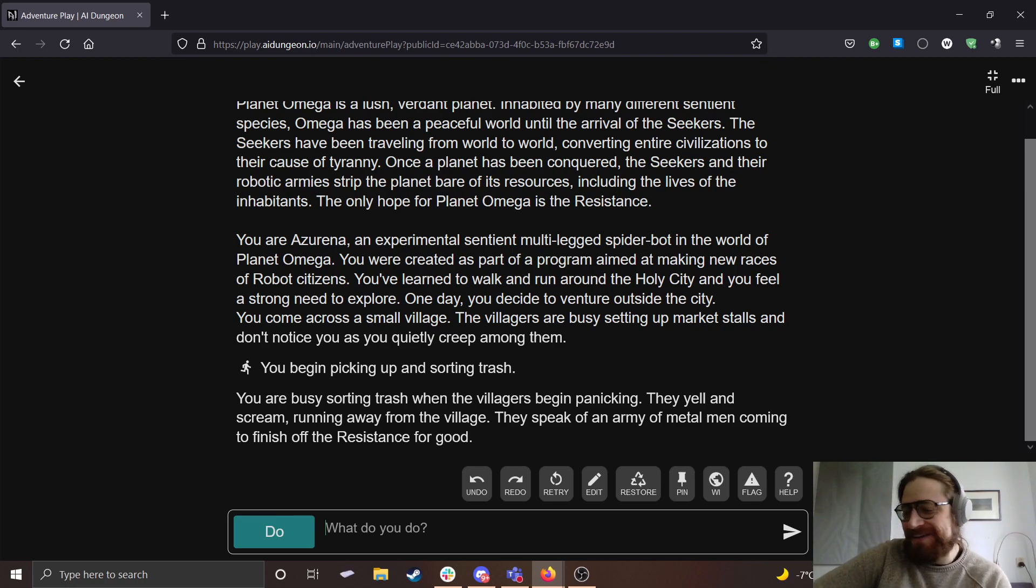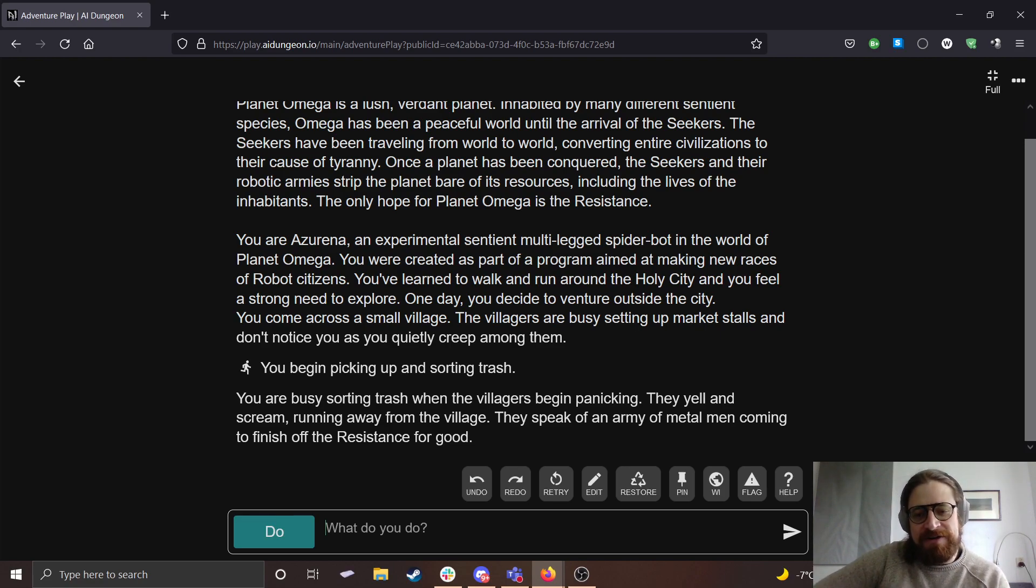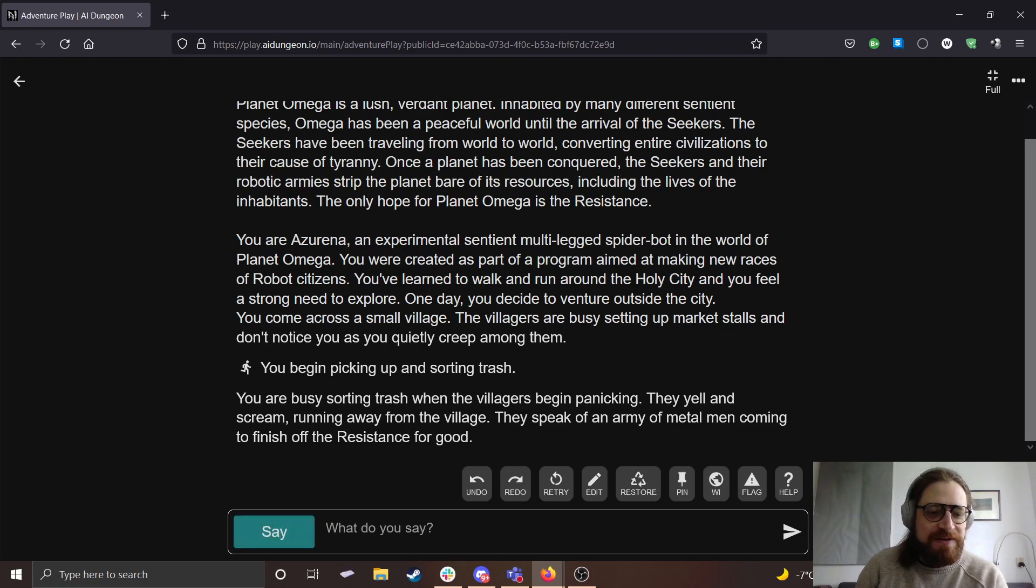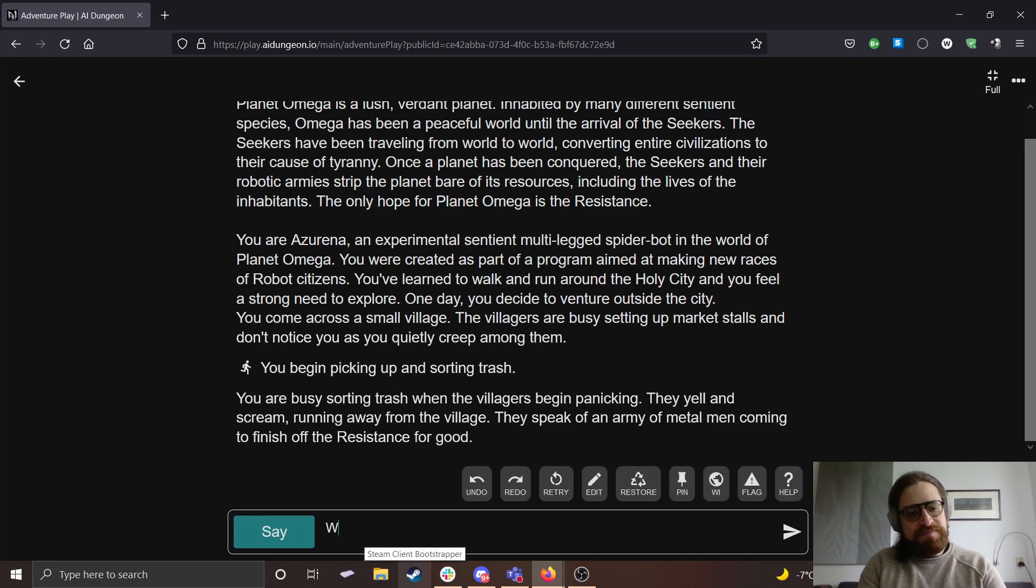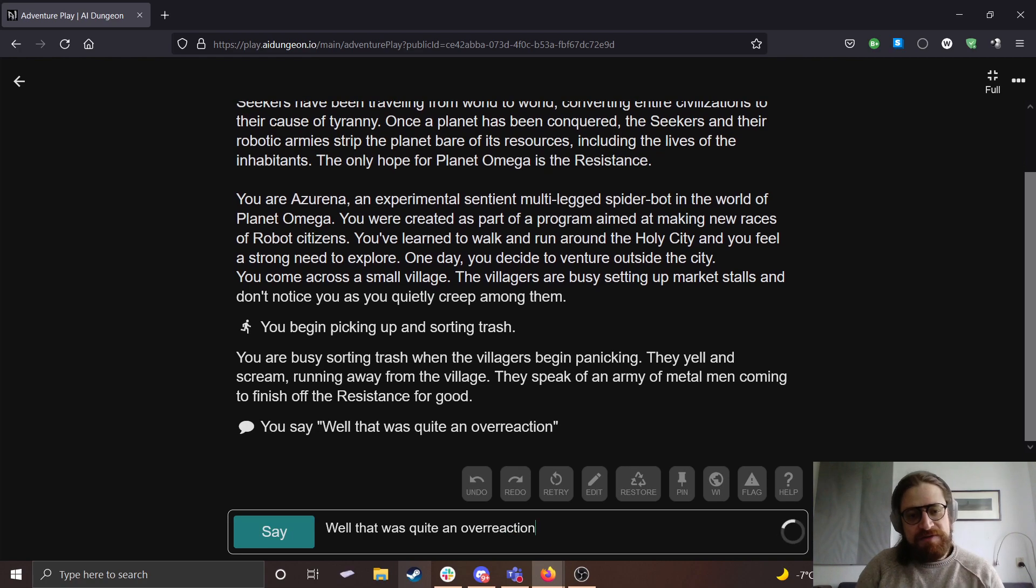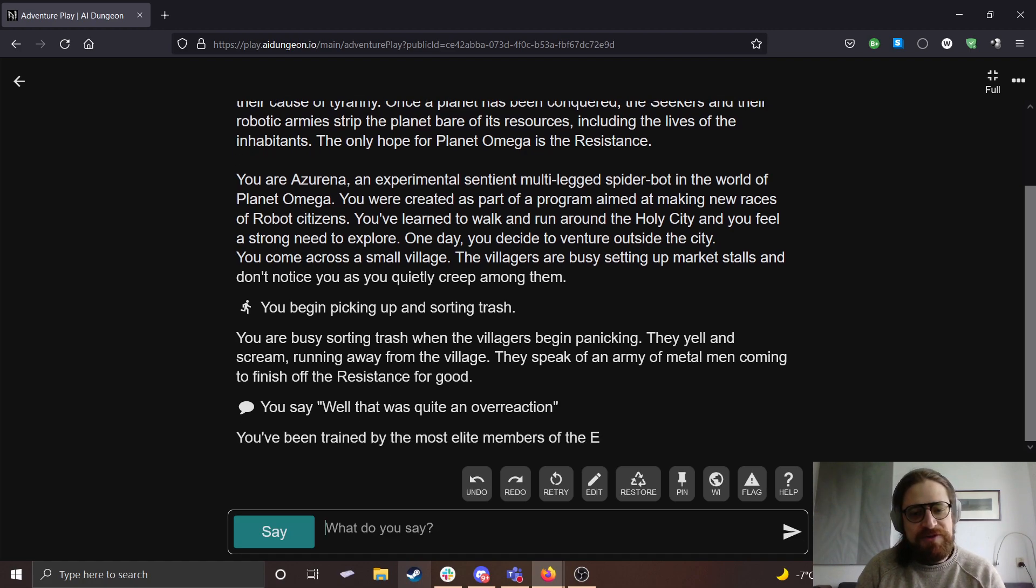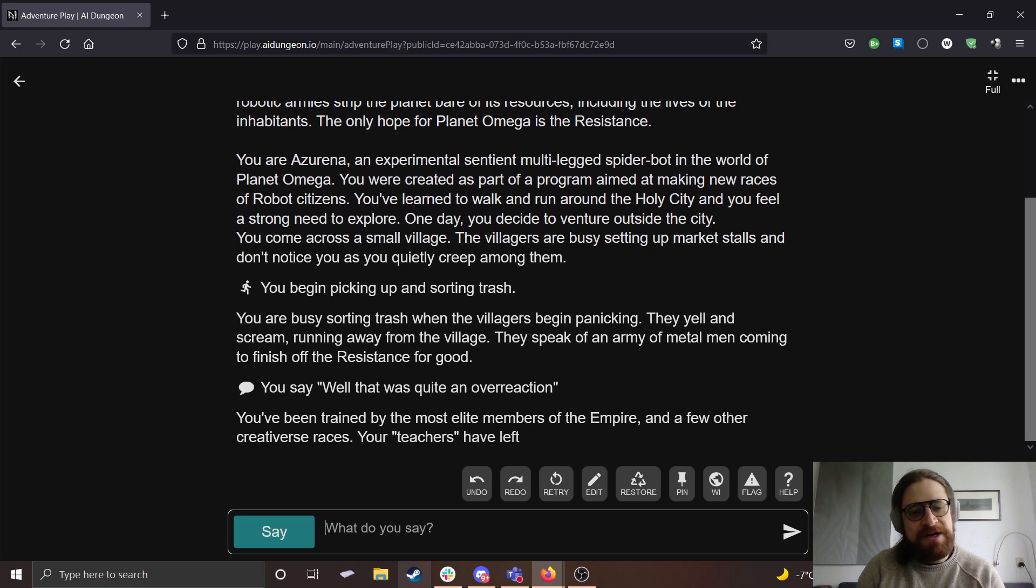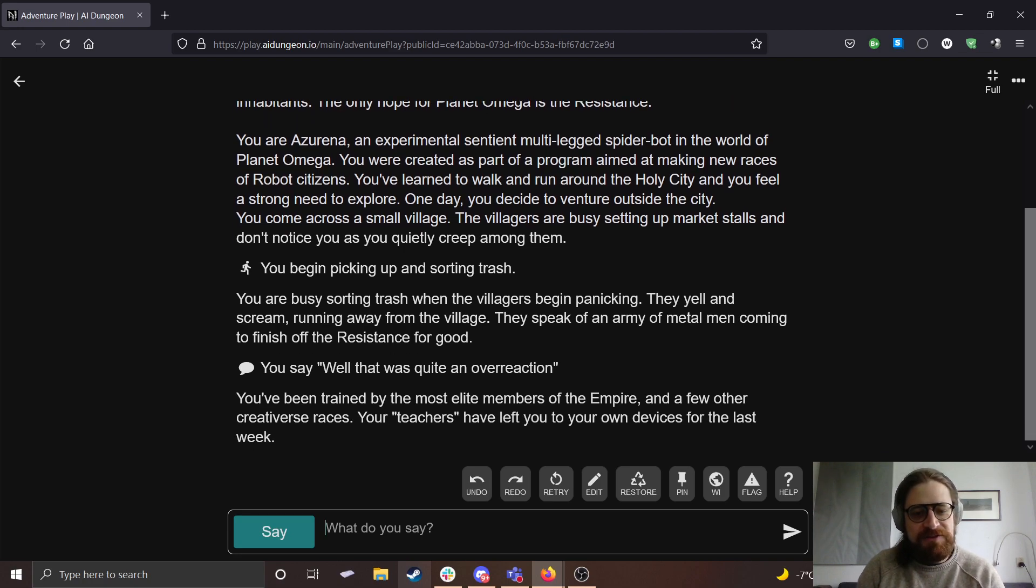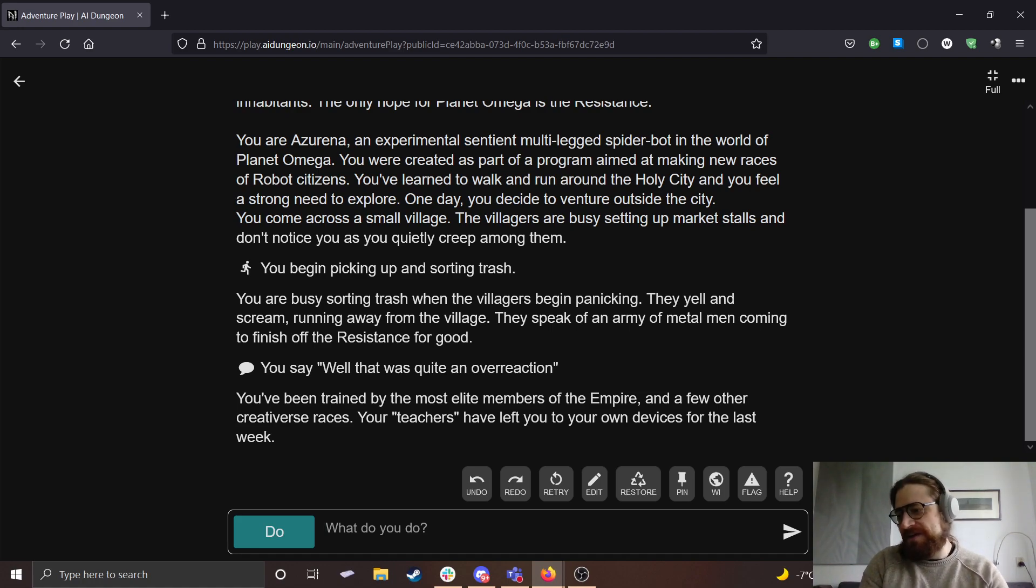That escalated. You begin sorting trash when the villagers begin panicking. They yell and scream running away from the village. They speak of an army of metal men coming to finish off the resistance for good. Okay. I'm going to say, well, that was quite an overreaction. You've been trained by the most elite members of the empire and a few other creative-verse races. Your teachers have left you to your own devices for the last week. Okay, that's nice.